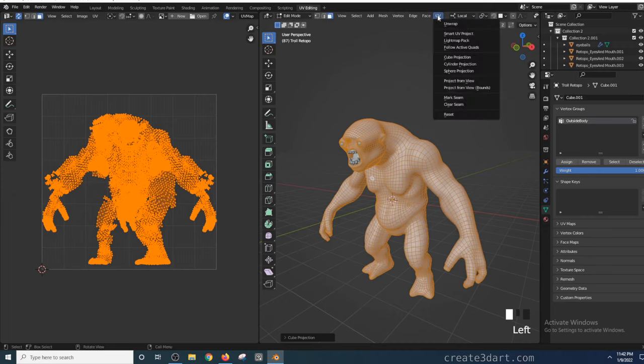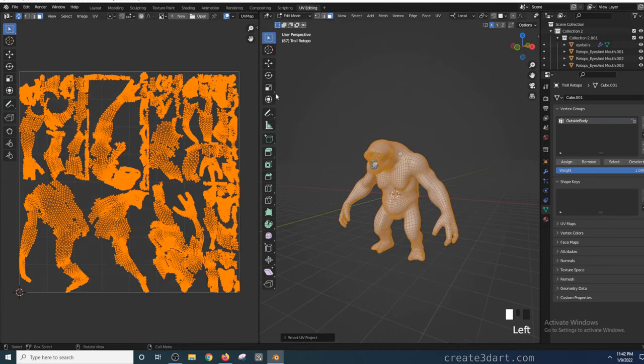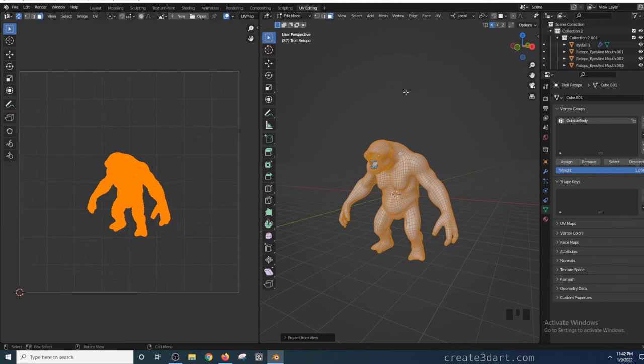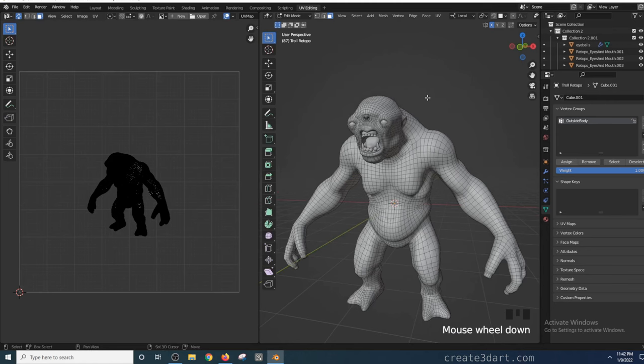There are instances when the model you import doesn't have any UVs. To give it an initial set of UVs, you can use any of these projection methods. It really doesn't matter which one. For this example, I'm using the project from view.